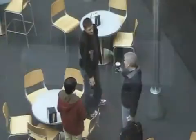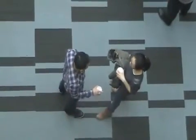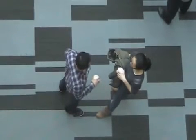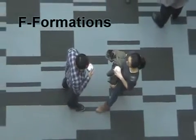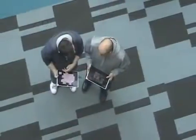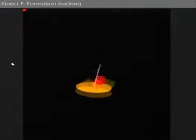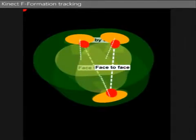In co-present collaborative activities, people often orient themselves in specific spatial arrangements that facilitate communication, so-called F-formations. Examples of these formations are people standing side by side, corner to corner, or face to face when interacting with another. Our system monitors people's distance and orientation relative to each other and observes any formations between them.